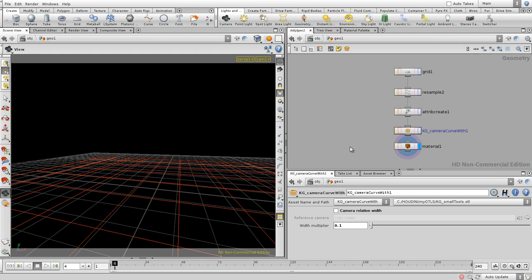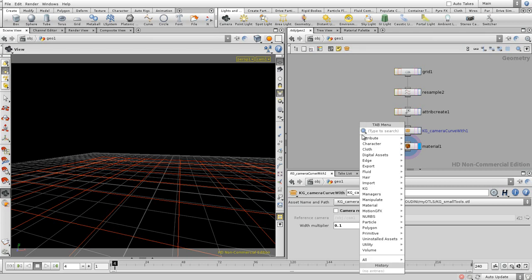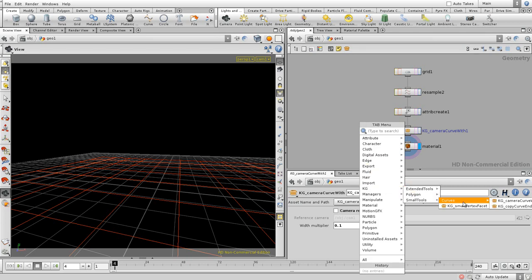Hi, this is a demonstration of the KG camera curve width. It's a tool which you can find over here: KG, small tools, curves.